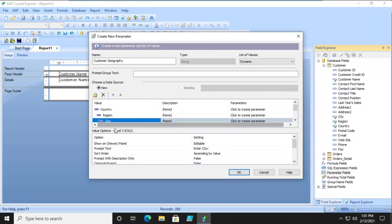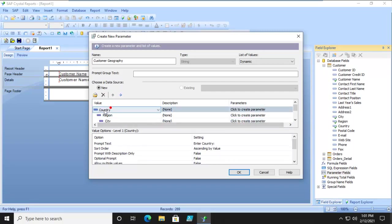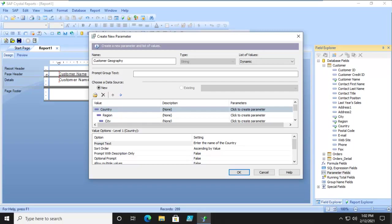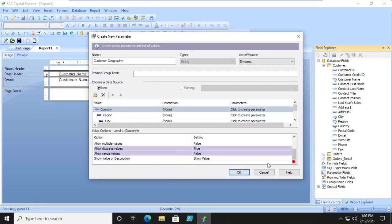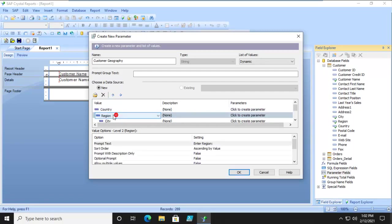Does that make sense? Now let's select country and the prompt text is enter the name of the country and multiple values no, discrete values, range values no, so they're going to pick one.